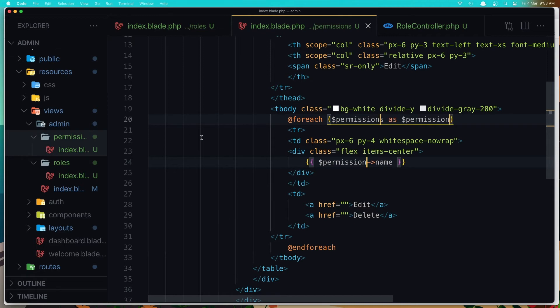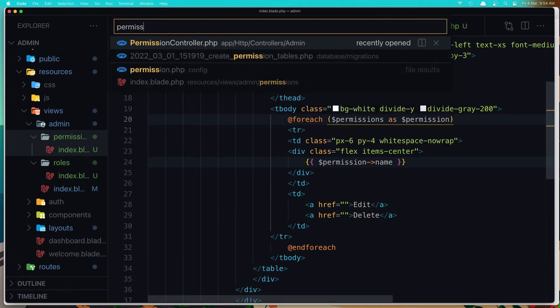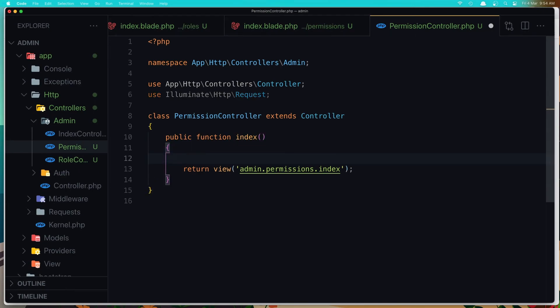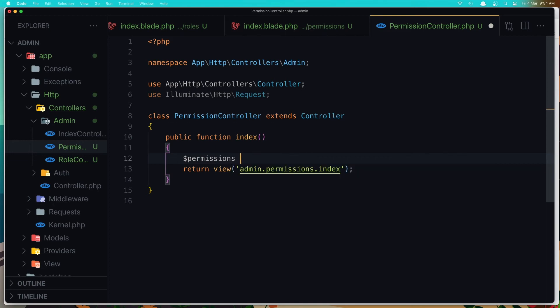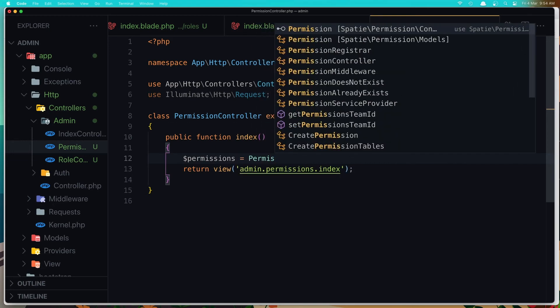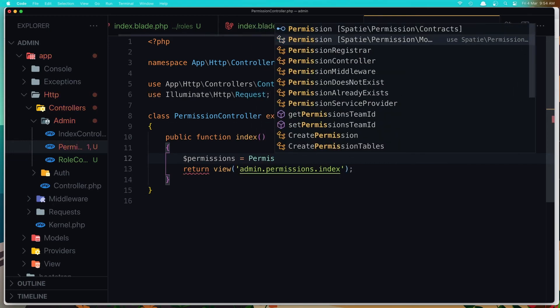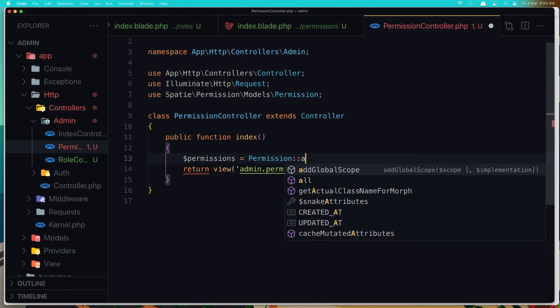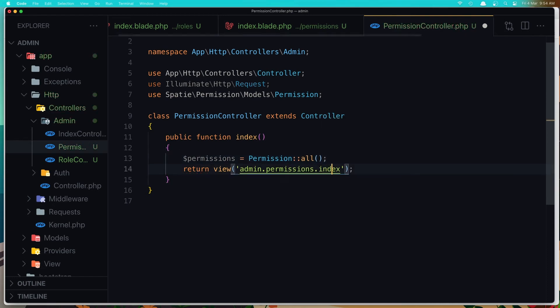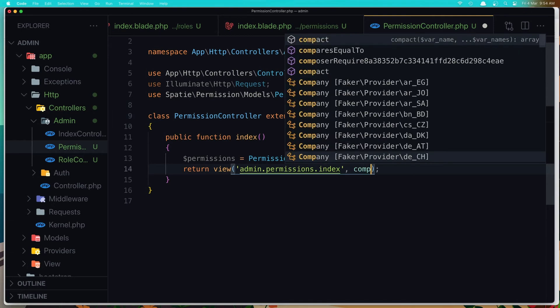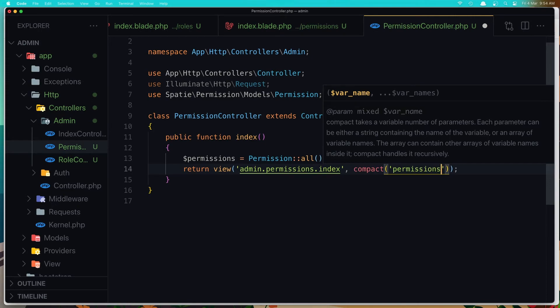And also open the permission controller and get all the permissions. So dollar sign permissions is going to be permissions. Import that permission here and get all. Okay. Paste that in. So compact and permissions.